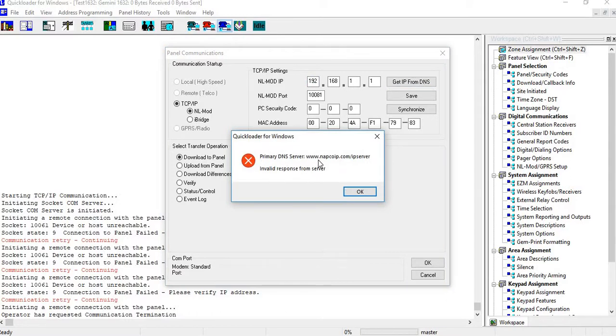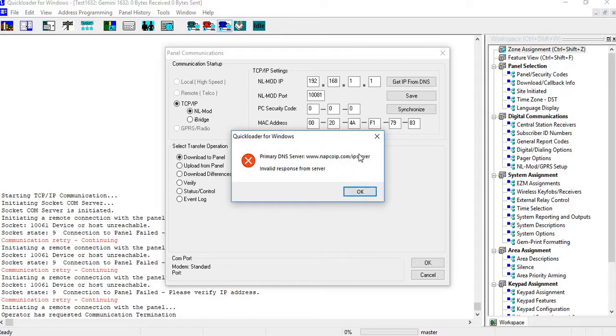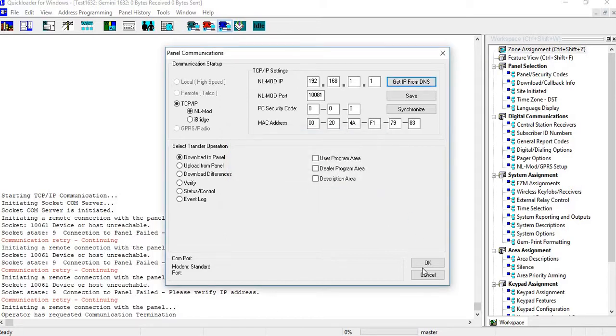Invalid response from server. Alright, so what that means is that the server address is an old server address. We updated that server, so to fix that you hit cancel, you go up to close account.